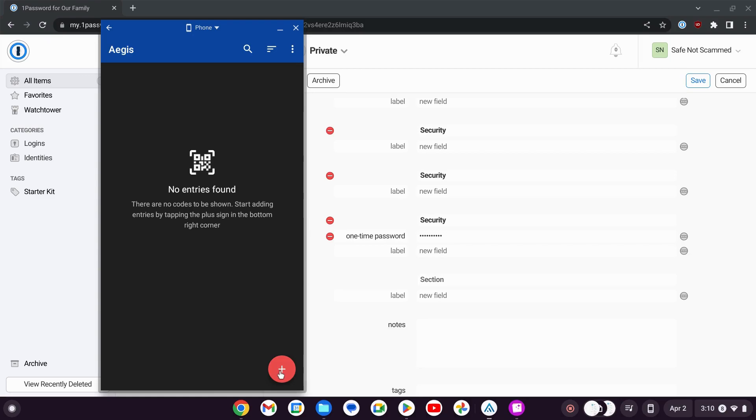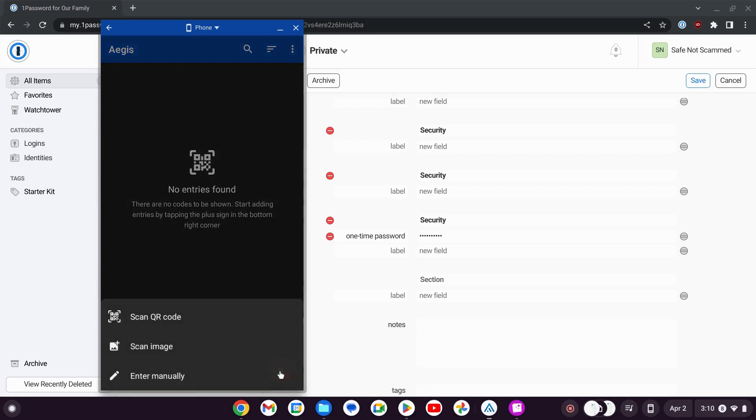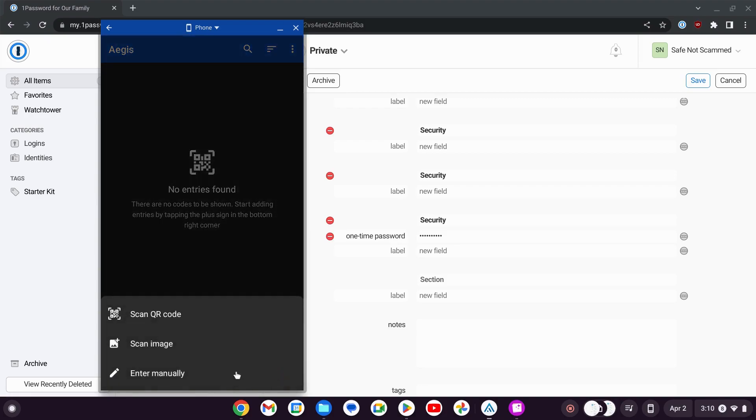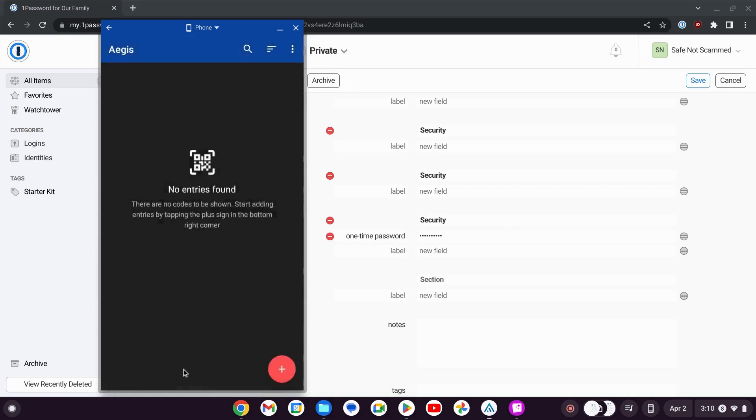We want to have that two-factor authentication code for this Twitter account generated also in Aegis. So we click the button here. I'm not going to scan a QR code because I don't have one, I just have that secret key. So I'm going to click down here to enter manually.